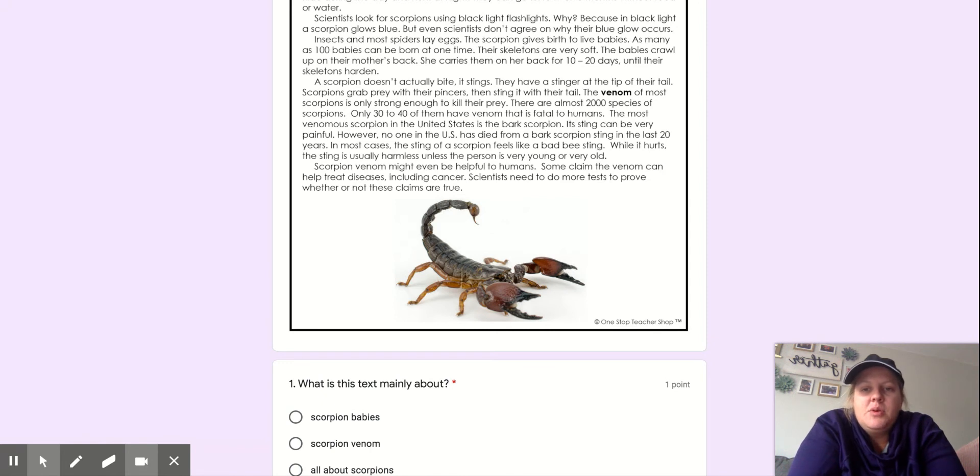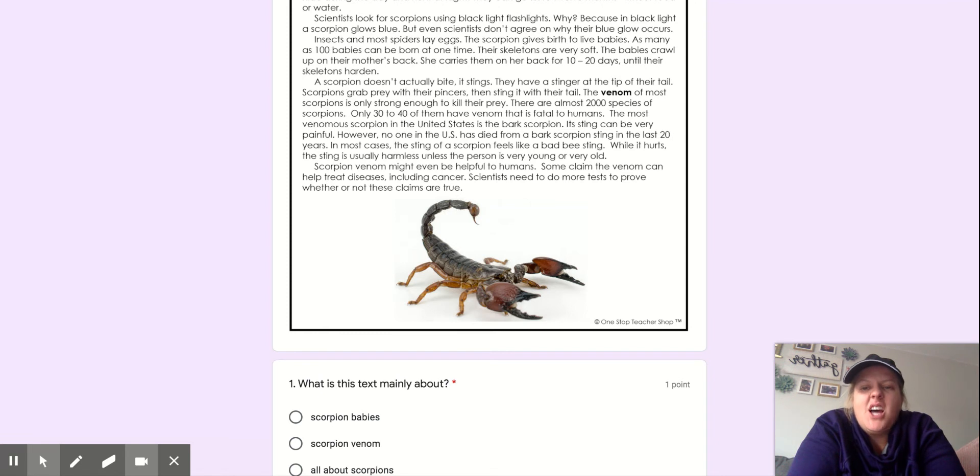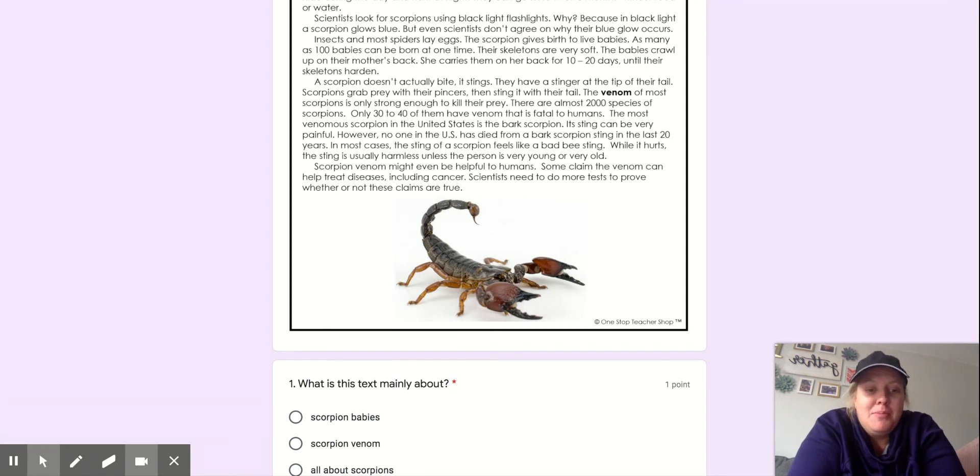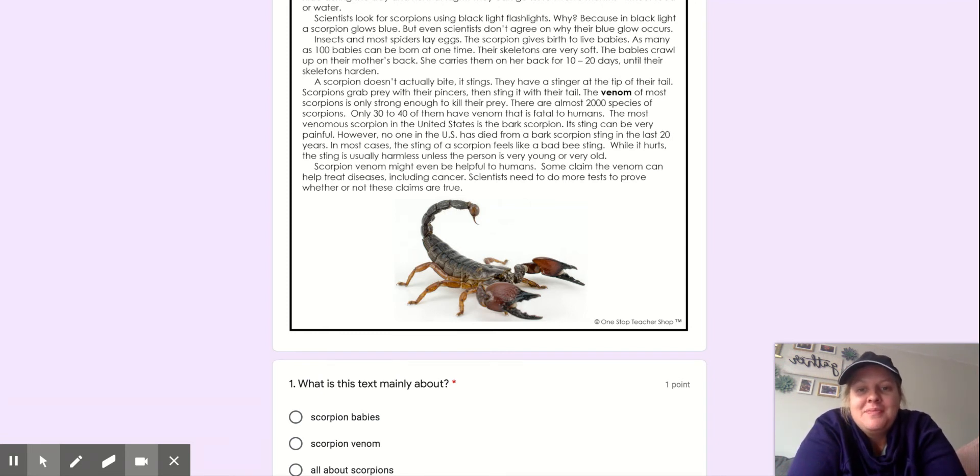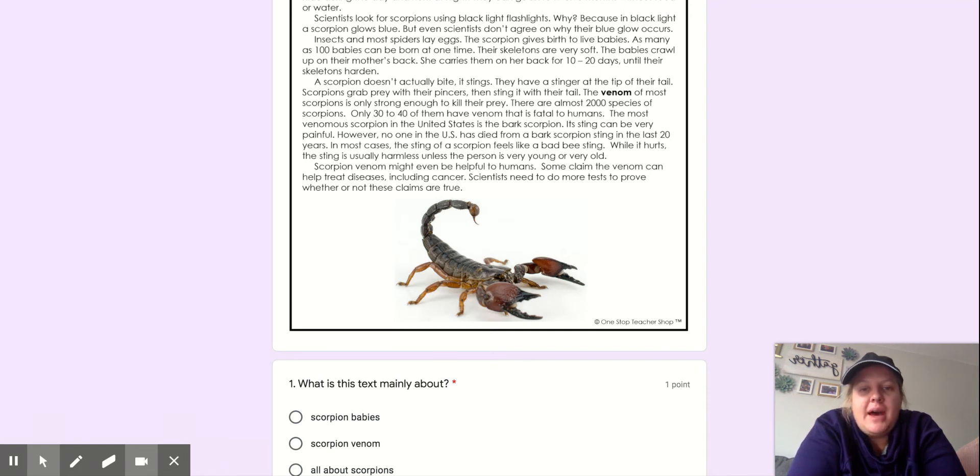Insects and most spiders lay eggs. The scorpion gives birth to live babies. As many as a hundred babies can be born at one time. Their skeletons are very soft. The babies crawl up to their mother's back. She carries them on their back for 10 to 20 days until their skeletons harden.